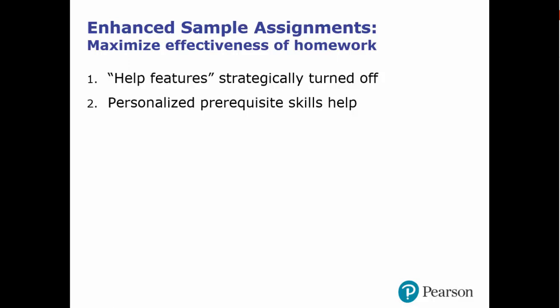Students who lack key prerequisite skills receive questions on those prerequisite skills, while students who have mastered the prerequisites do not.